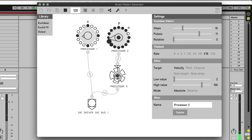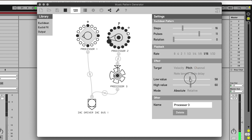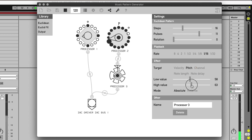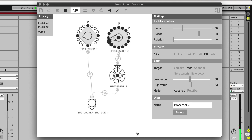And for example, instead of velocity I could also choose the pitch of the note, which of course in Ableton means it goes to different drum sounds.